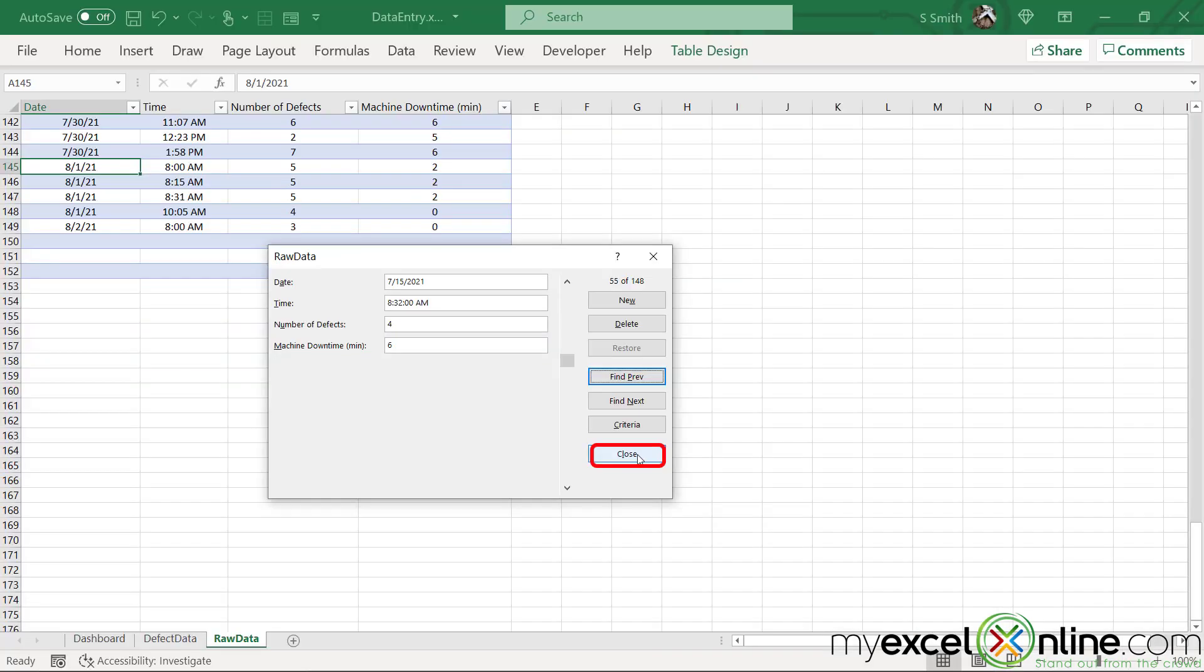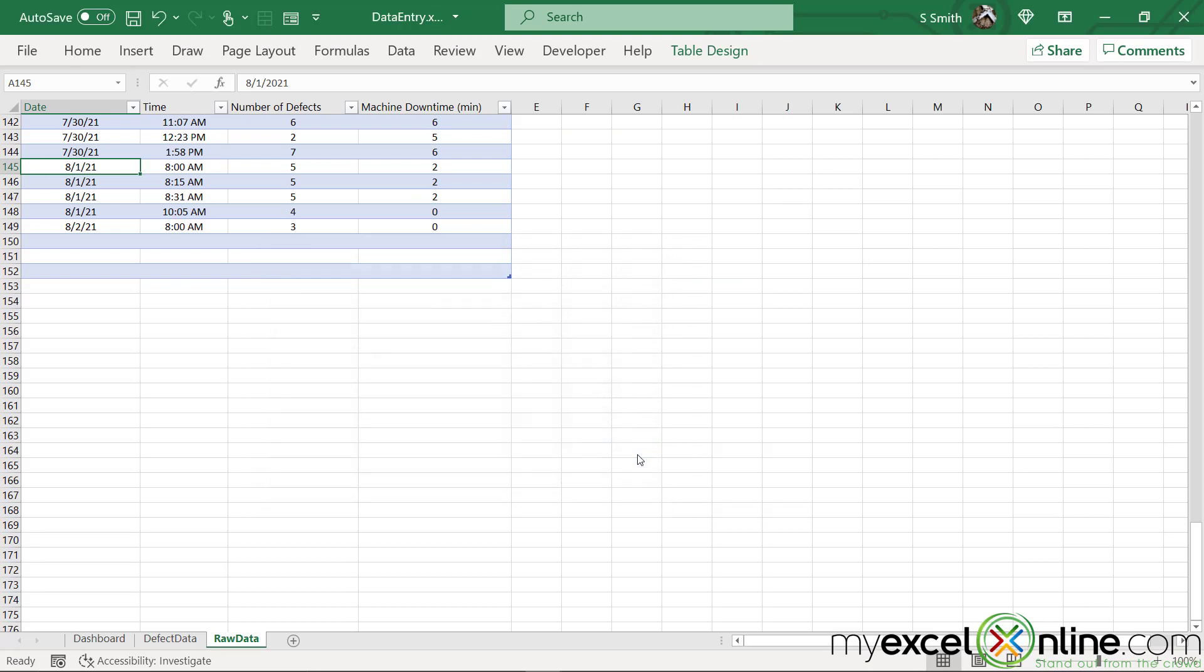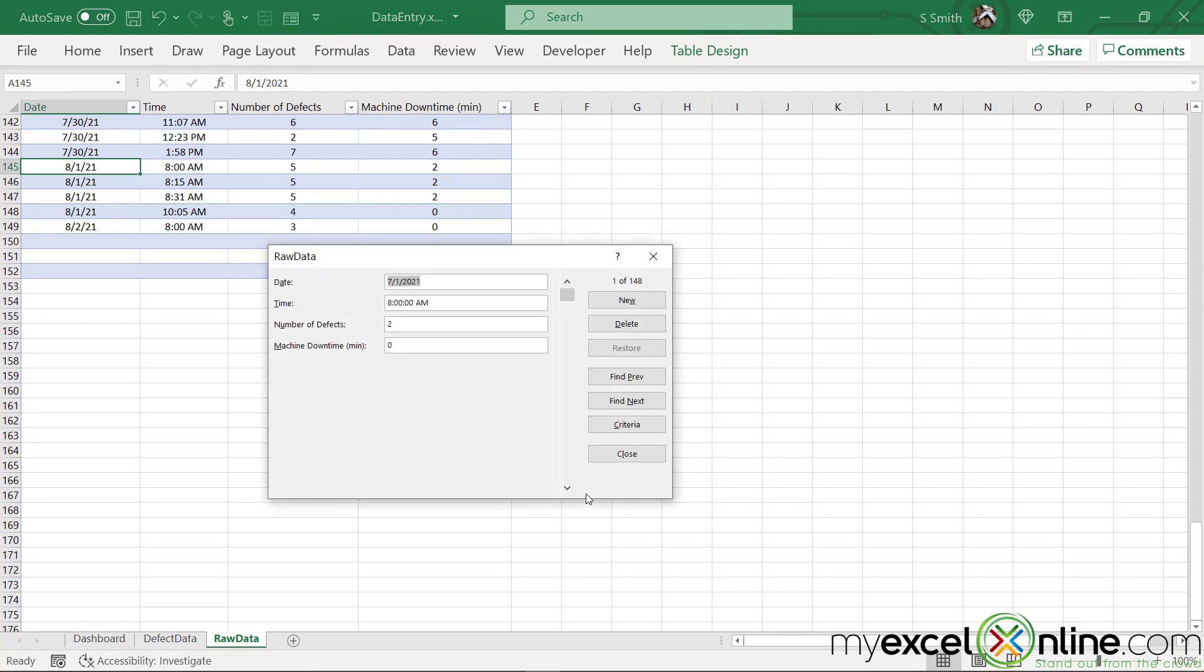If I ever accidentally close out of this form control, I can just click it again up here and I will be brought to the first record in my record set. Hopefully that gives you a good introduction to how to use the form tool to do some very quick data entry or data searching in Microsoft Excel.